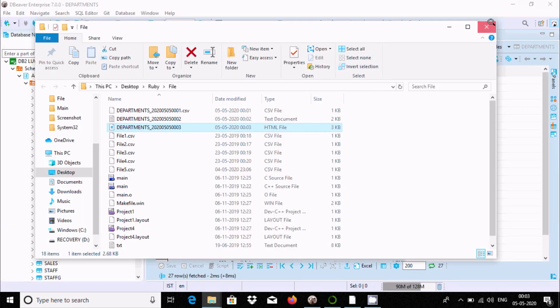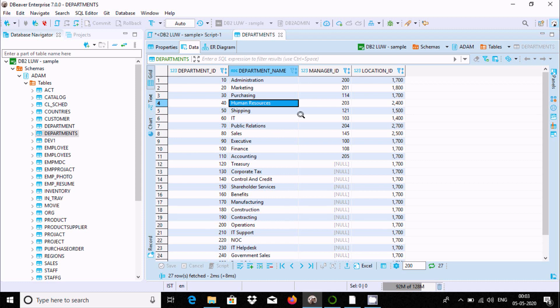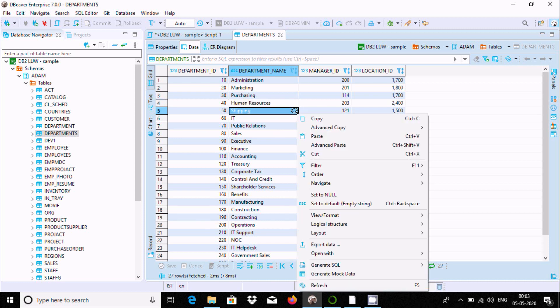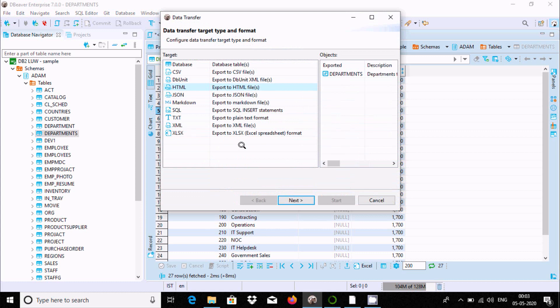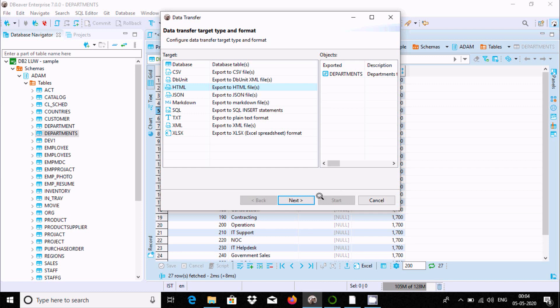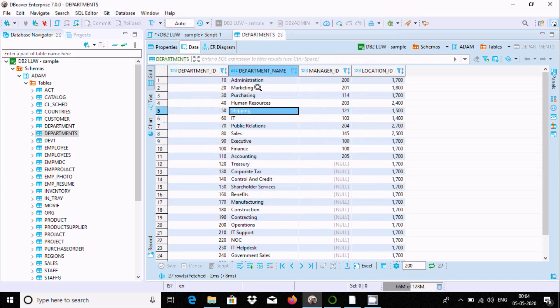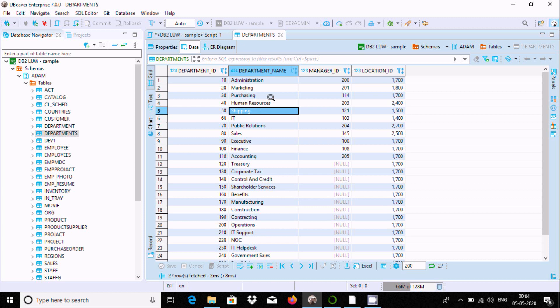This is how we can export table data. You can also try JSON, SQL, or XML formats. This is the way we can export data from our system. I hope this video is helpful for you. Thanks for watching, see you in the next video.